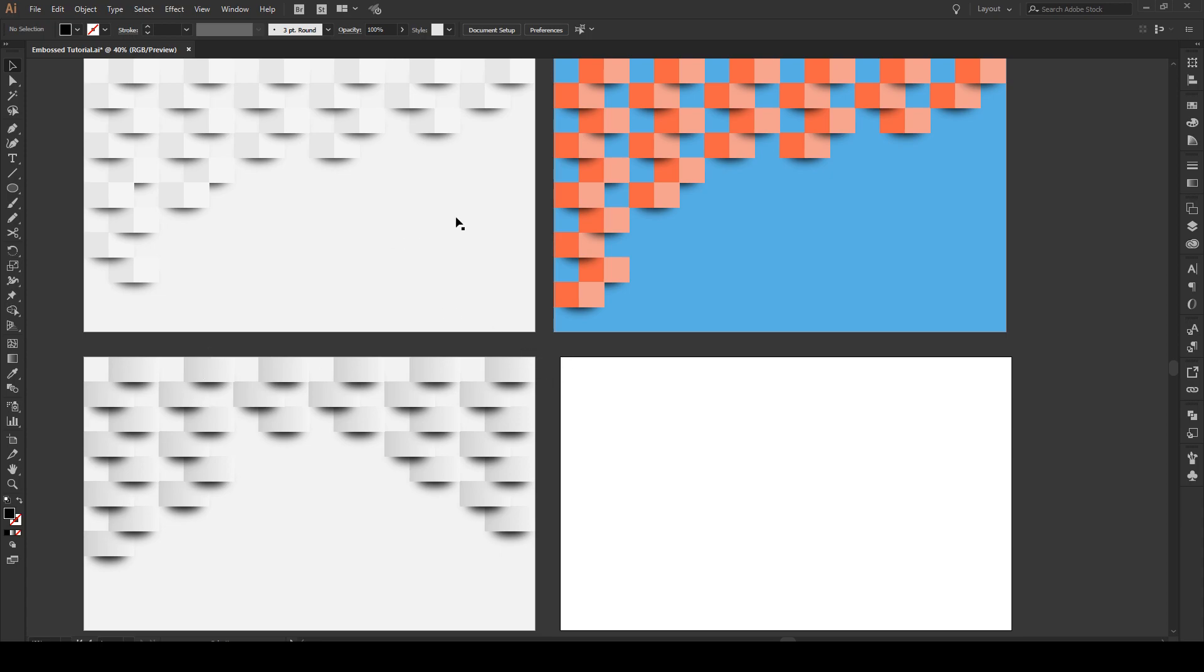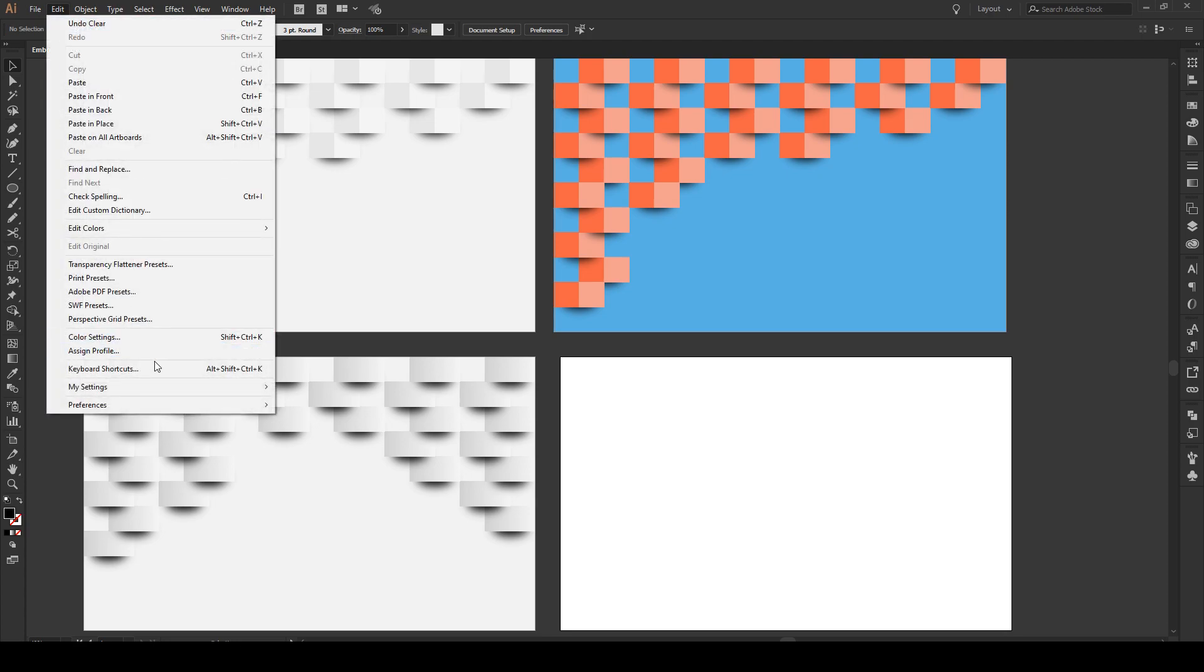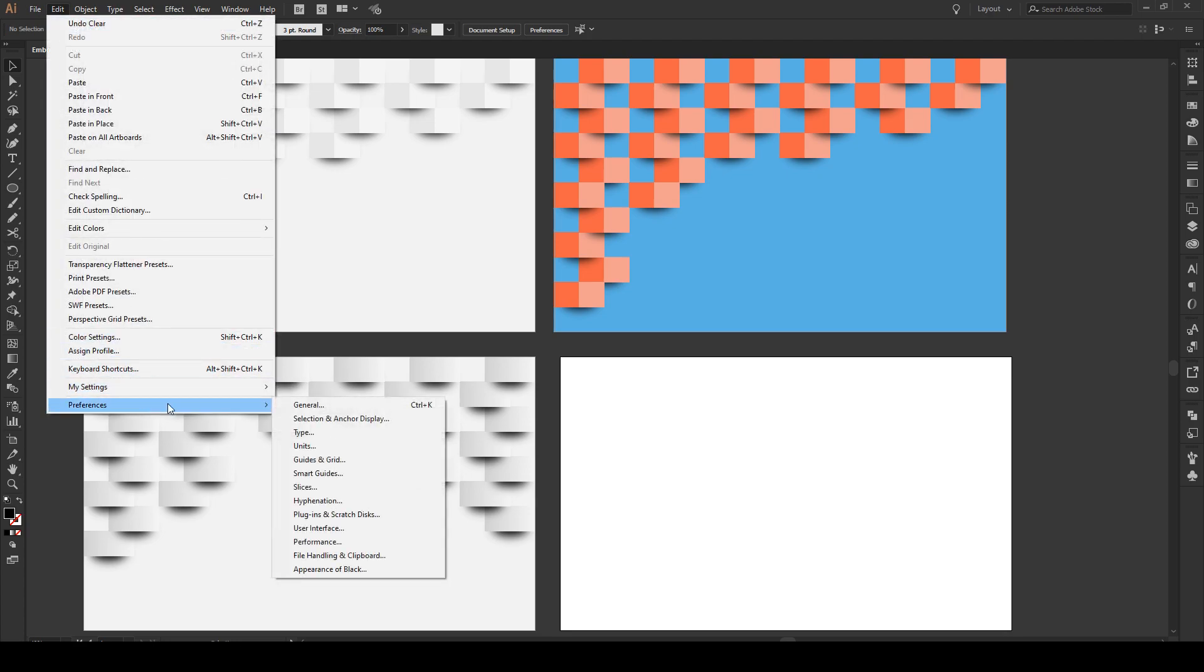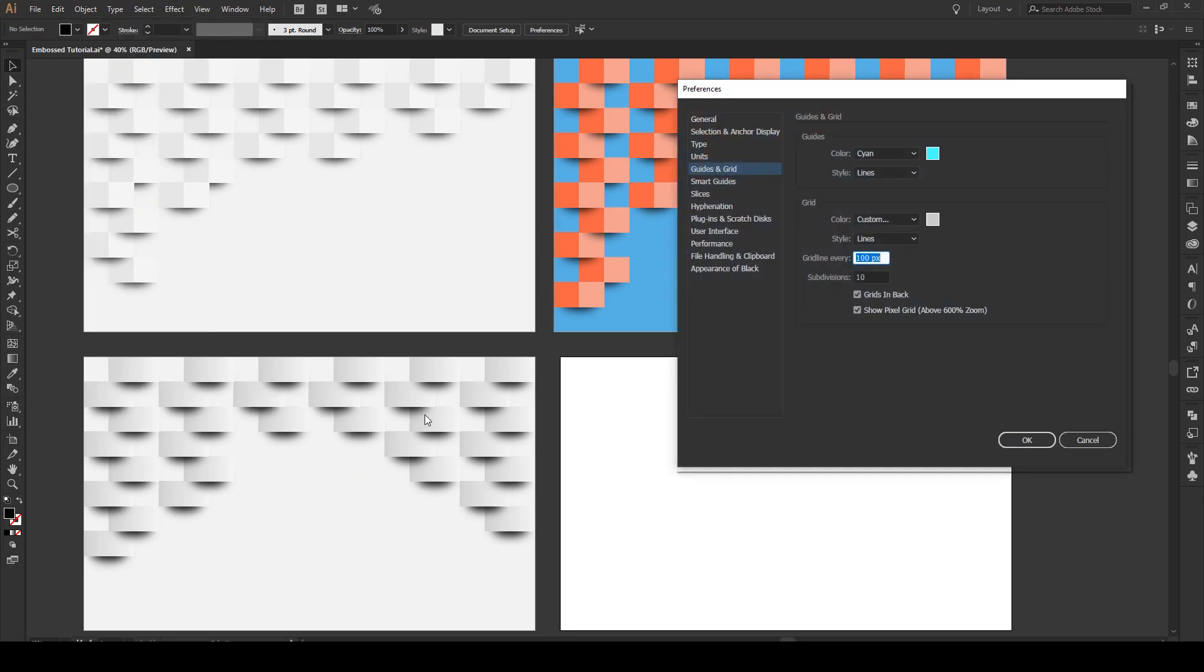Everything in this tutorial is going to be done on a background measured in pixels. This is important. First, go to Edit, Preferences, and then Guides and Grid. Here you want to make sure that you have a grid line every 100 pixels and you want 10 subdivisions. Press OK.